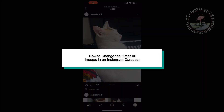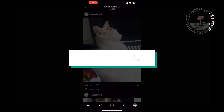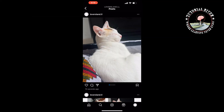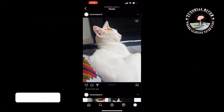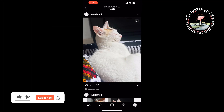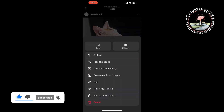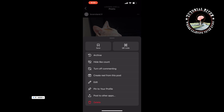This tutorial will show you how to change the order of images in an Instagram carousel. Tap the three dots in the top right corner of your posted carousel and press edit.